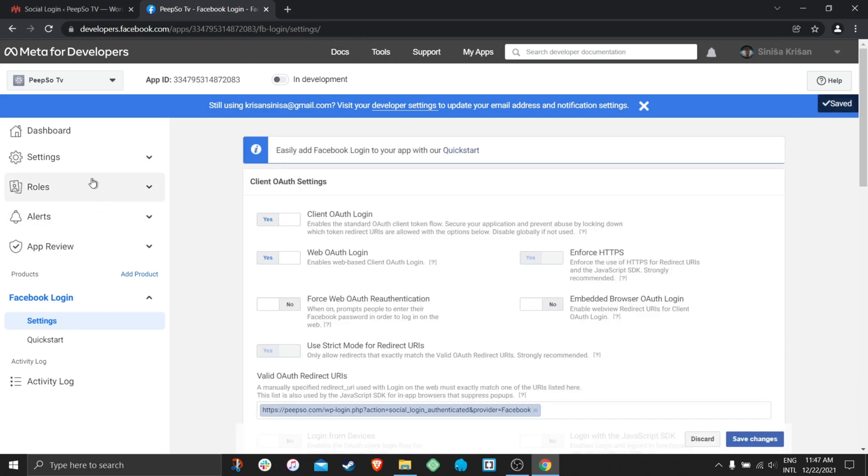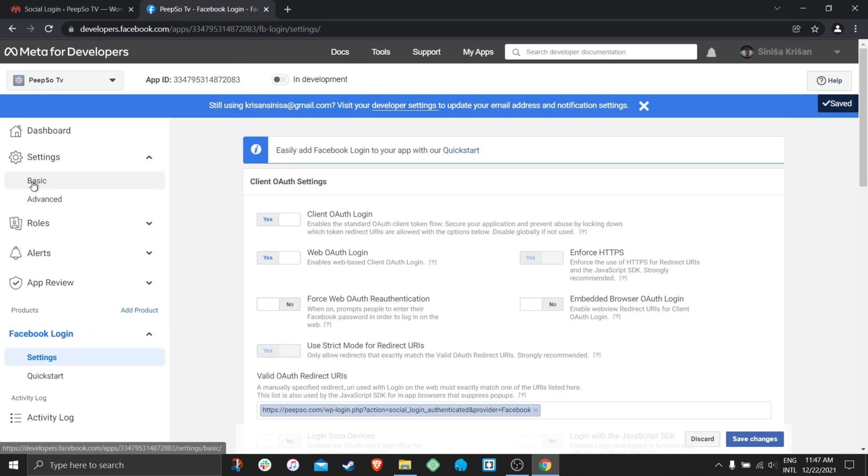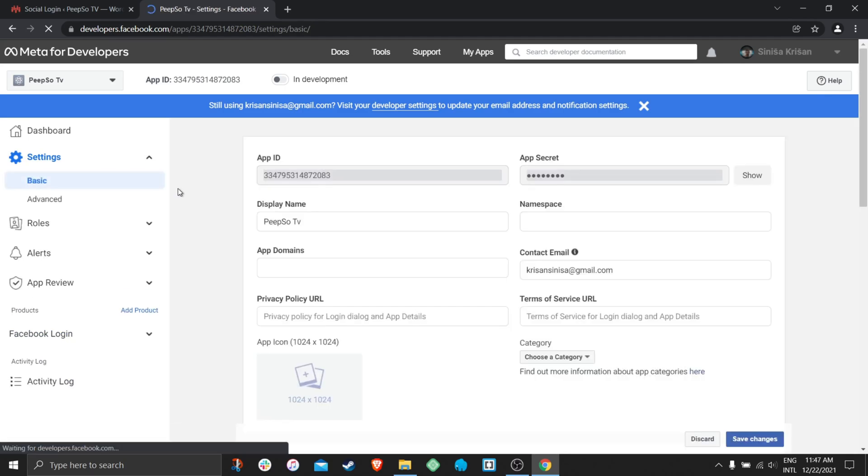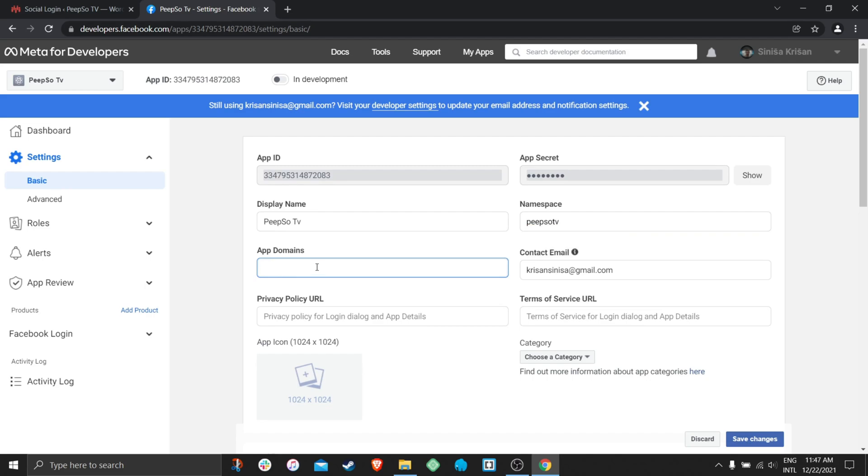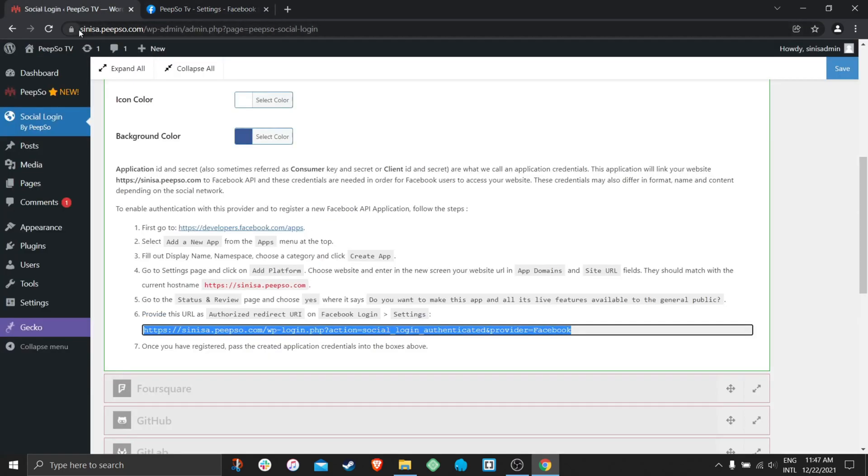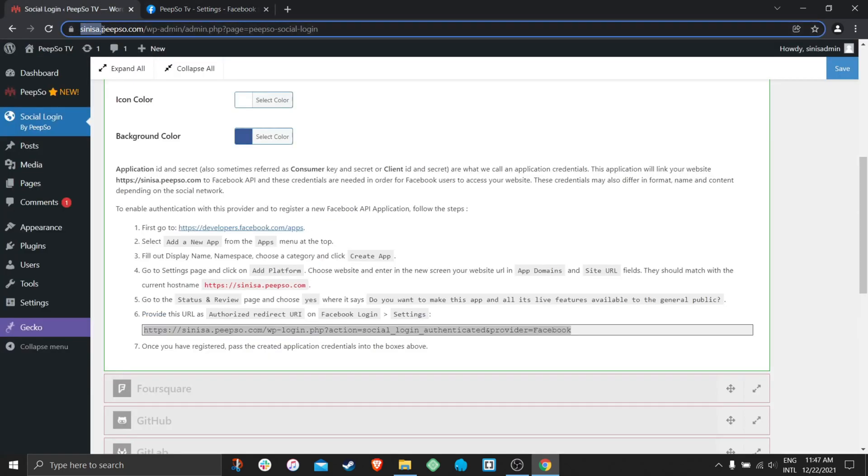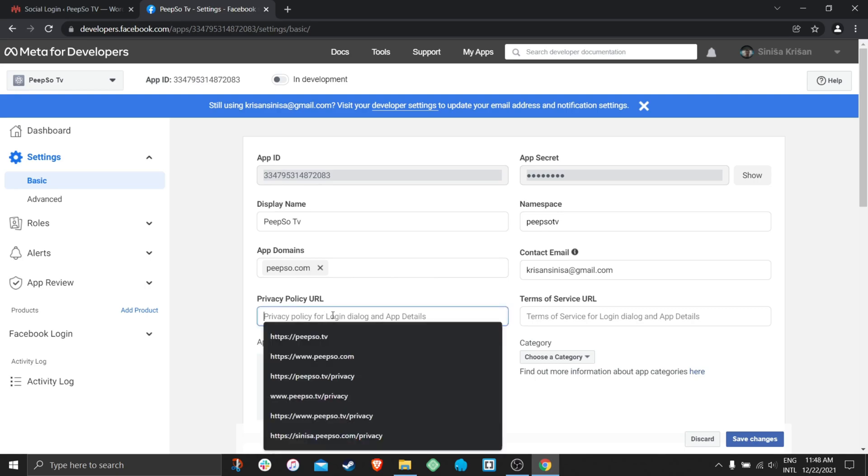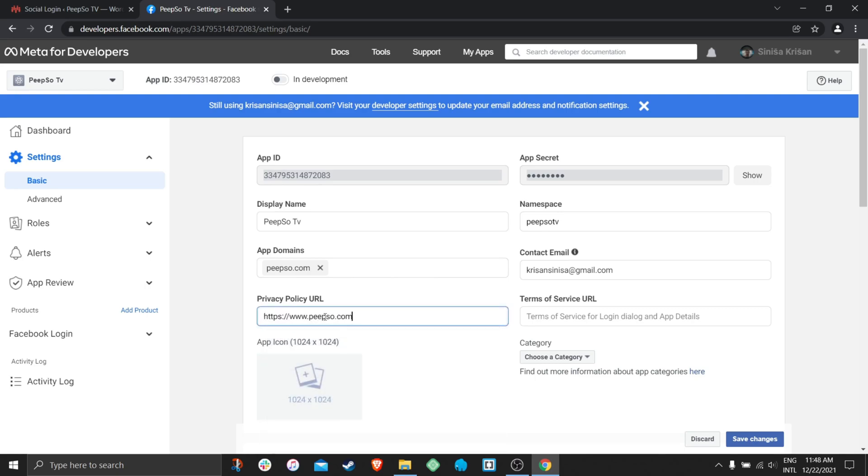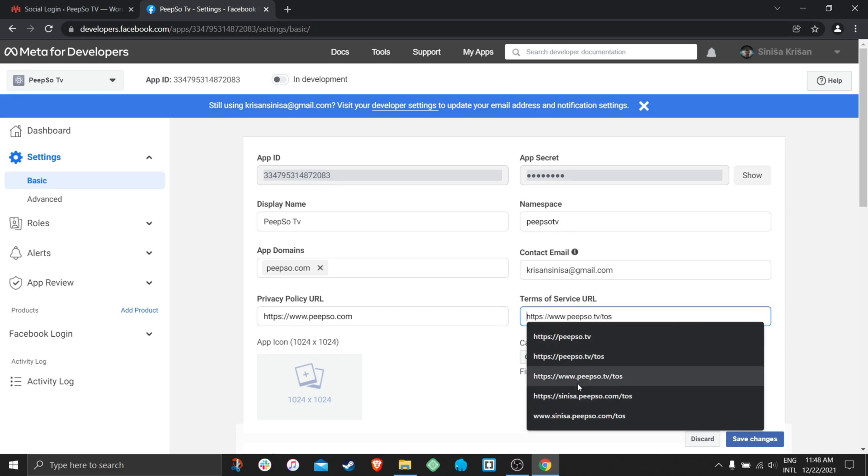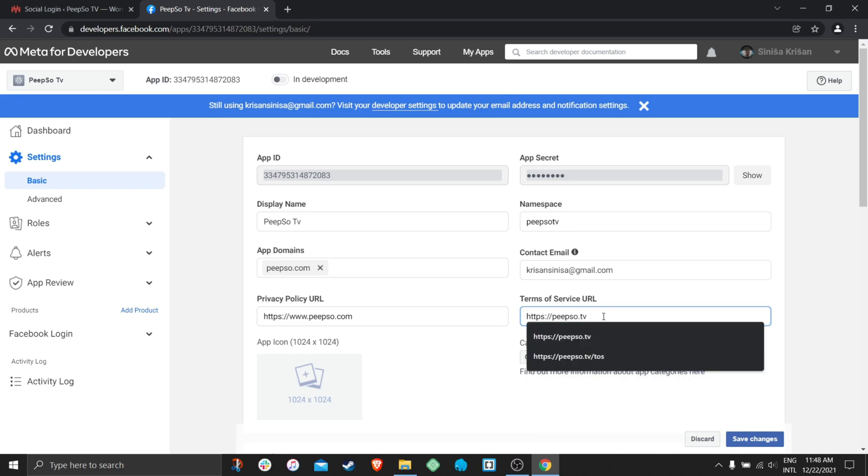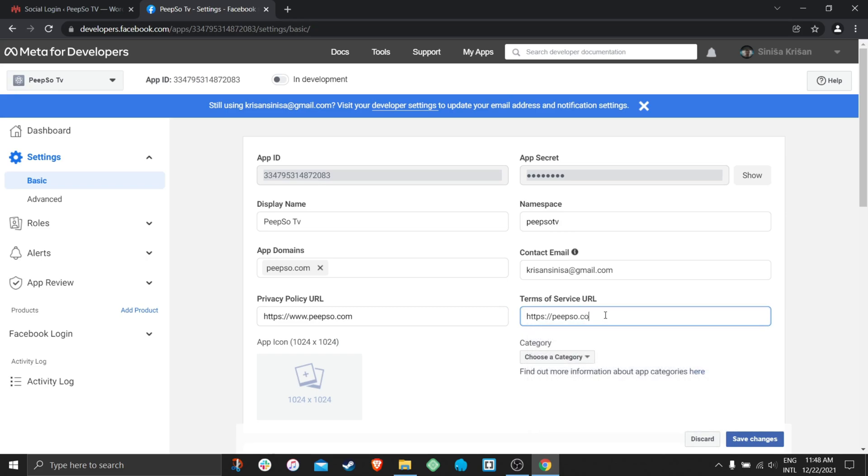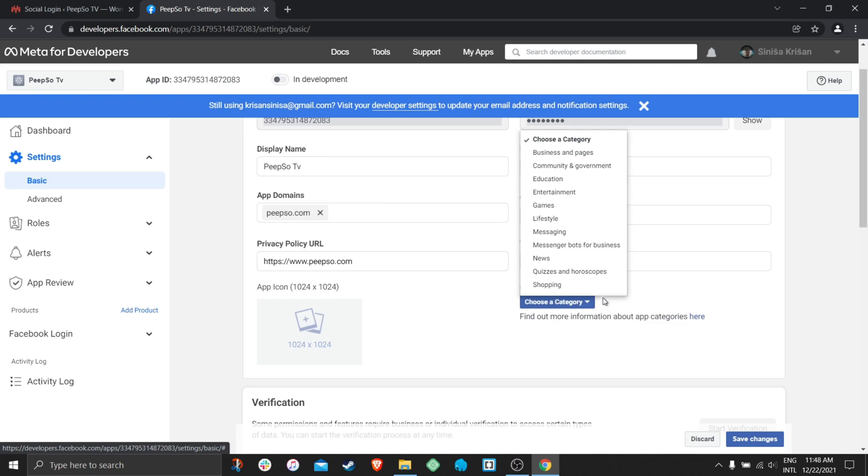Okay, go back to settings and then basic. Give it a namespace. App domain will be peepso.com. Once again, I will be using it on Sinisa.peepso.com. But because Facebook login is not working properly with subdomains, you need to use it on the entire domain. Privacy policy will be peepso.com, Terms of service peepso.com. I am going to choose a category of games. Yeah, I like video games.